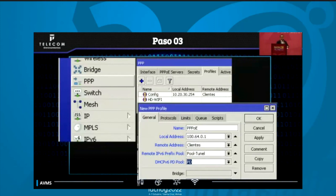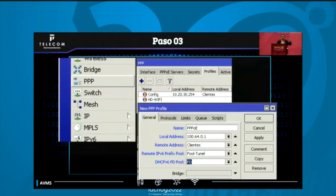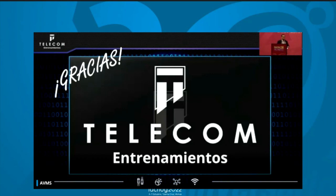Step number three: we already have our PPPoE configured with IPv4 and everything is working. We go into PPP profiles, take the profile we already use for PPPoE in IPv4, and in 'remote IPv6 prefix pool' we select the tunnel pool. In 'DHCPv6 PD pool' we select the PD pool we created earlier. And that's all.